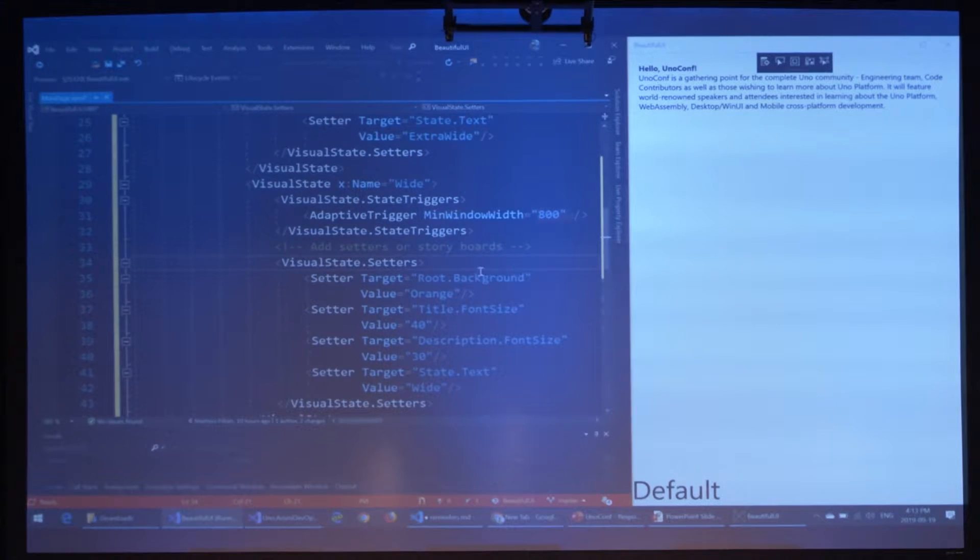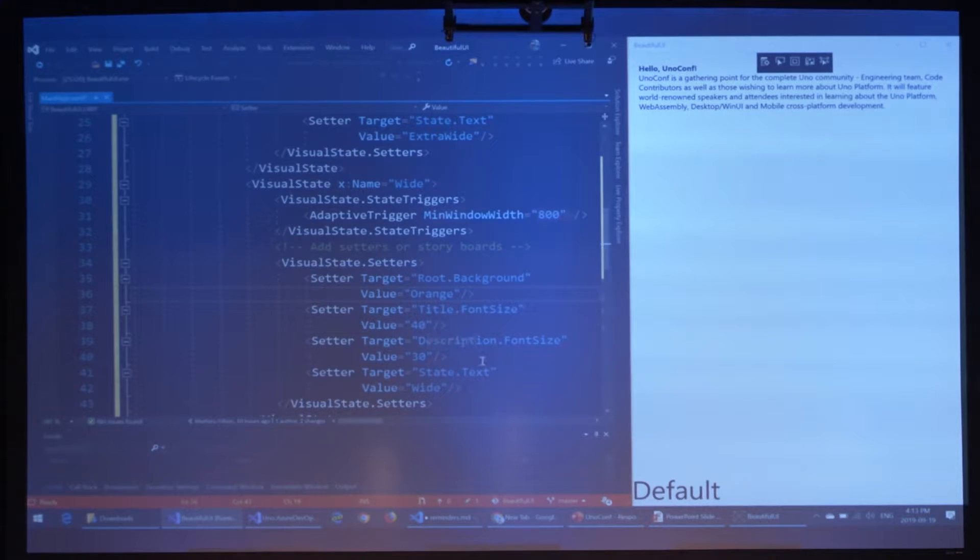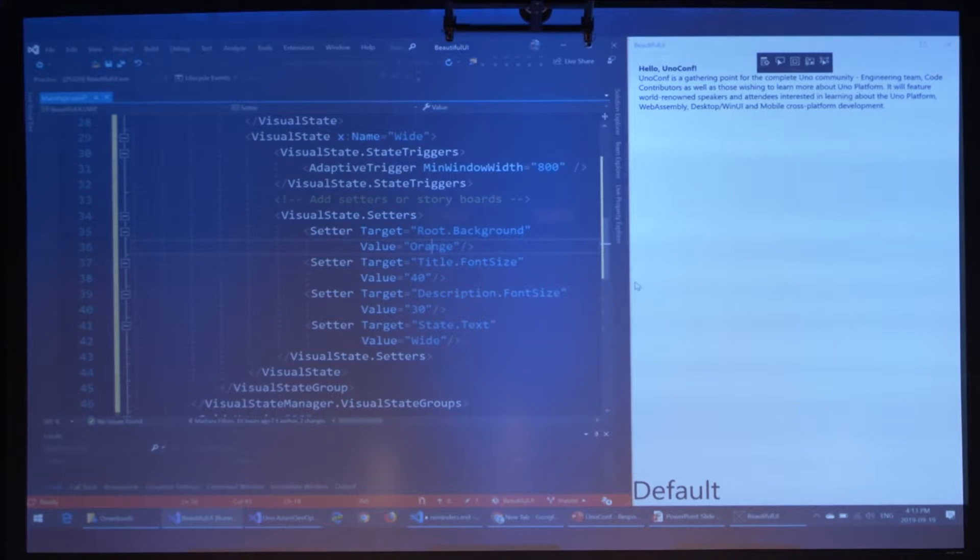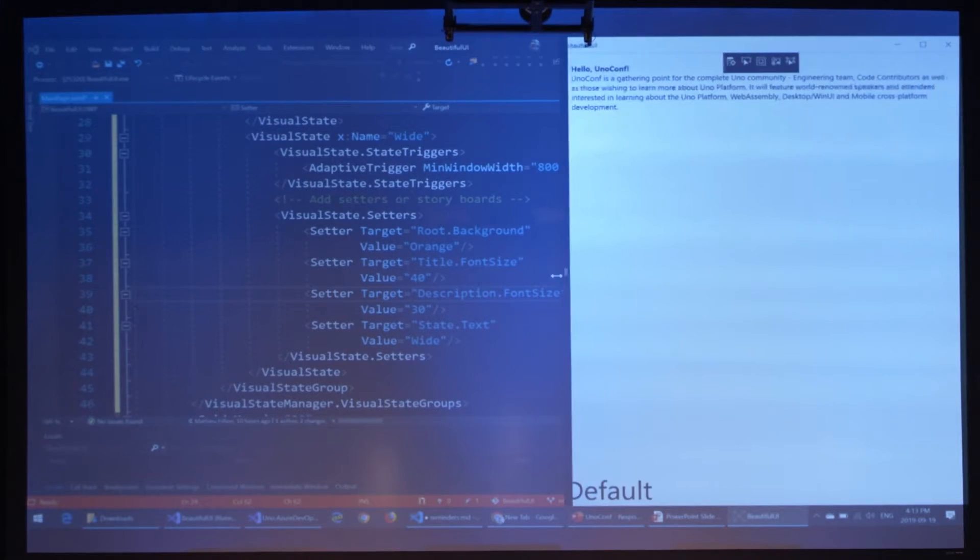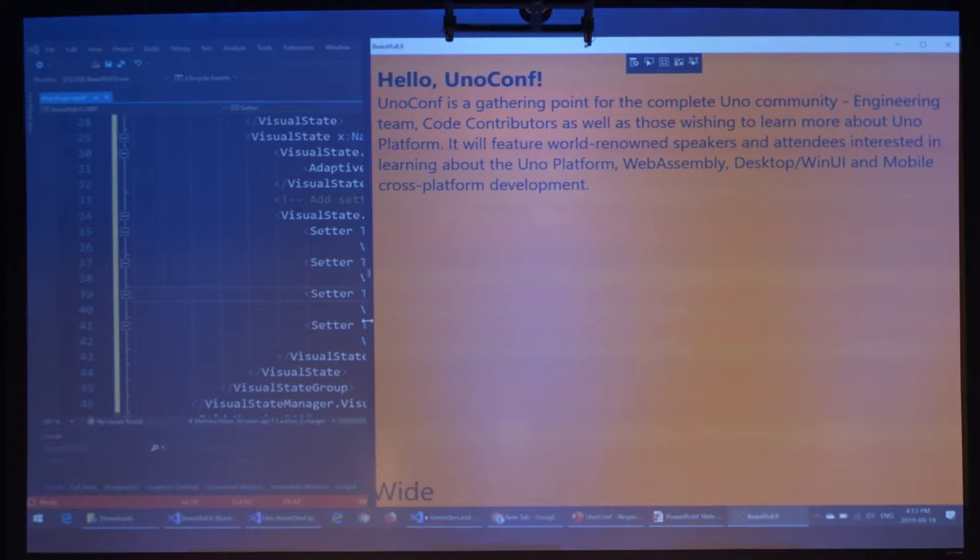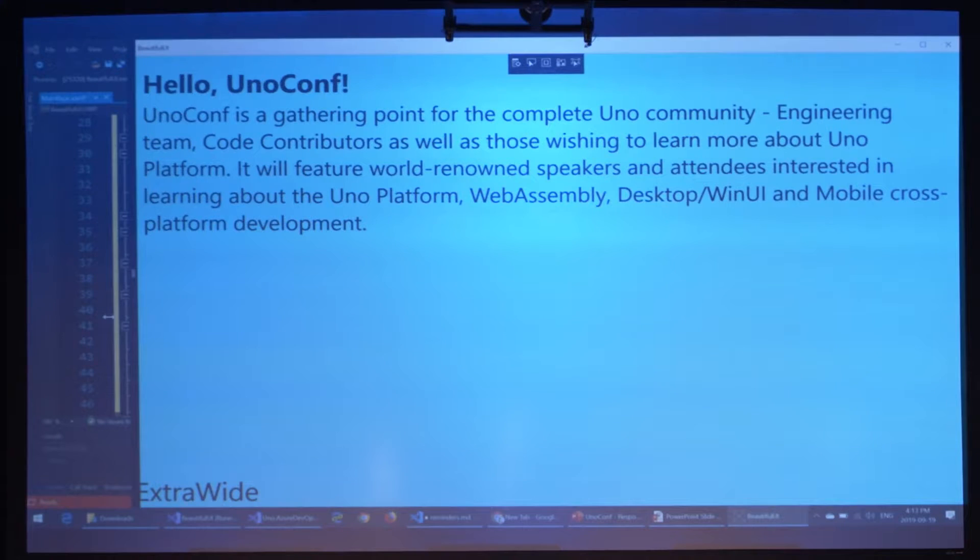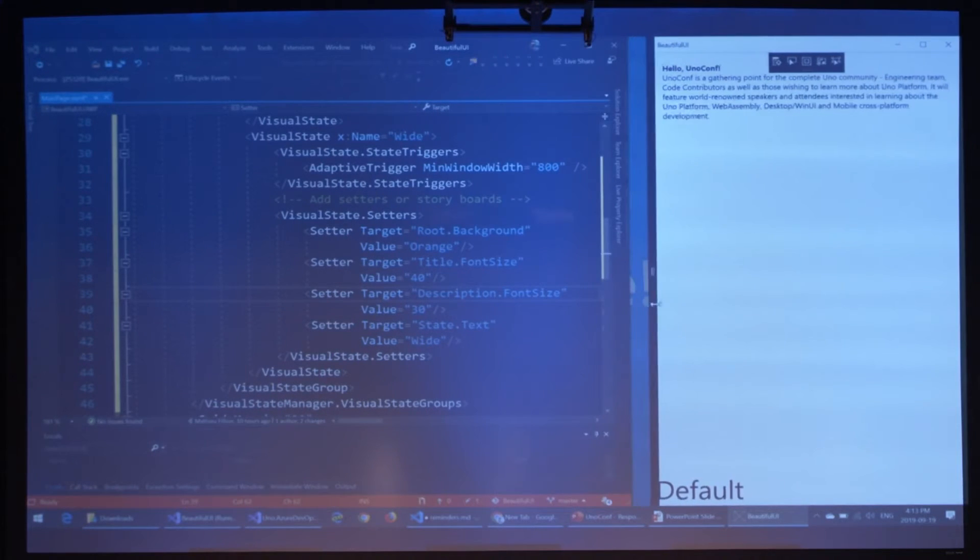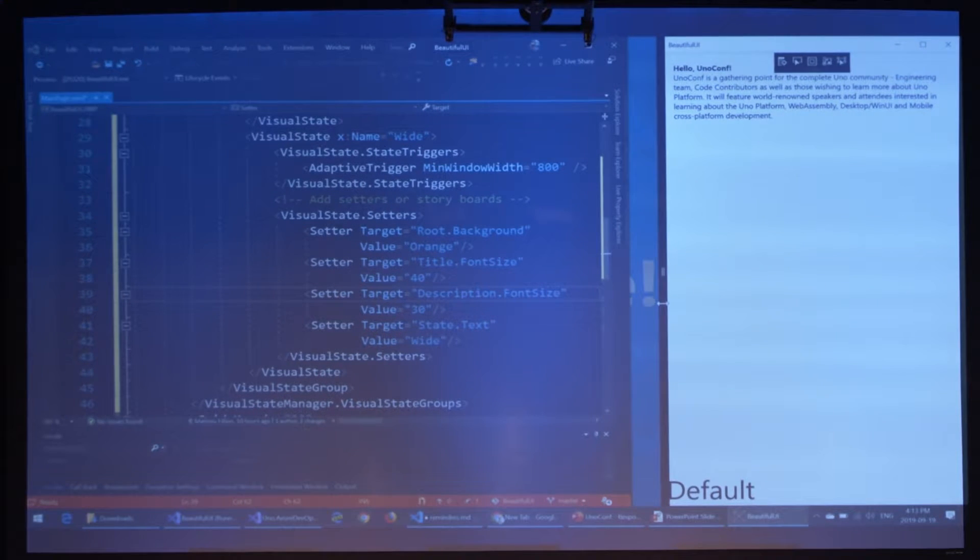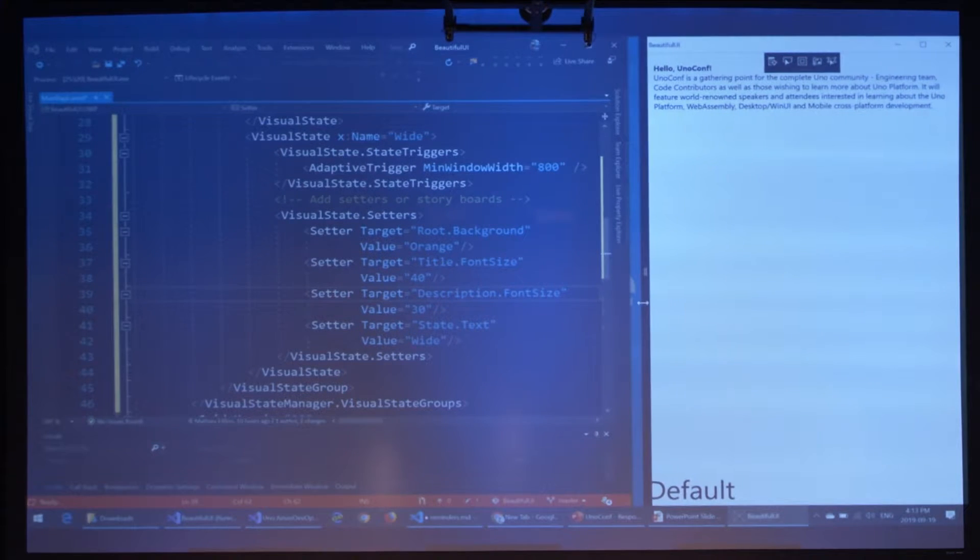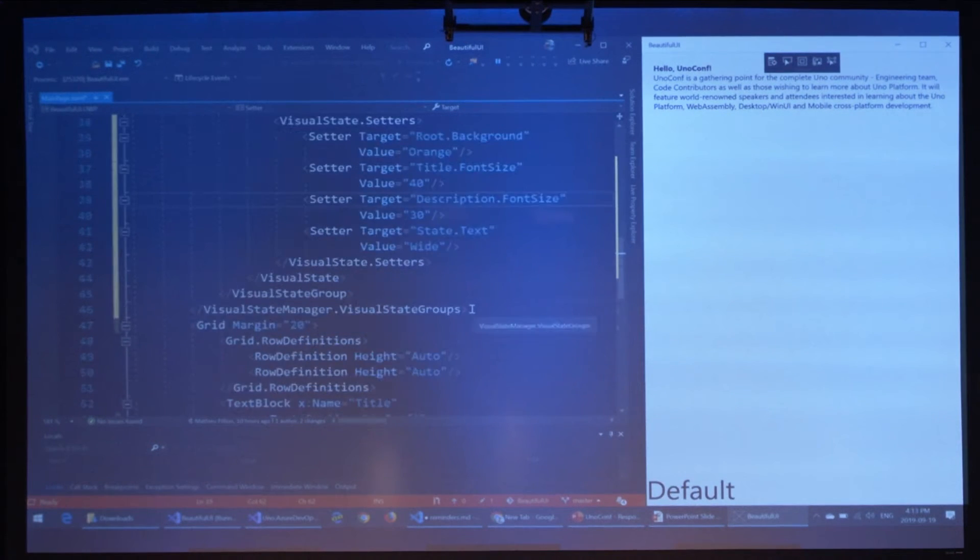The first one is going to change the background of the root. Root is the first panel that has the whole screen. It should update as I do the changes. The visual state is going to change the background. And then I'm changing the font size of the title and the description to make them larger when the screen is super large. And also I'm going to change the text at the bottom to extra wide. And then we'll do the same for the wide. This one is going to change to a different color, orange in this case, and make the titles and description in between the two and change the text at the bottom. Now we can see if I resize this window, it changes color. And when I go into extra wide it goes to blue. So that's to explain the concept behind visual states in a very basic scenario.